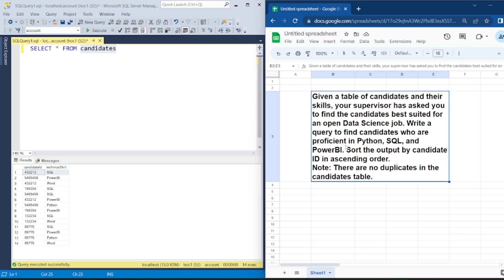Now let us see what the scenario is saying. Given a table of candidates and their technical skills, your supervisor has asked you to find the candidates best suited for an open data science job. Write a query to find the candidates who are proficient in Python, SQL, and Power BI, and sort the output by candidate ID in ascending order. There is a note: there are no duplicates in the candidates table, meaning the combination of candidate ID and technical skill will not be repeated. The candidate ID can be repeated, but it will be mentioned with a different technical skill every time.